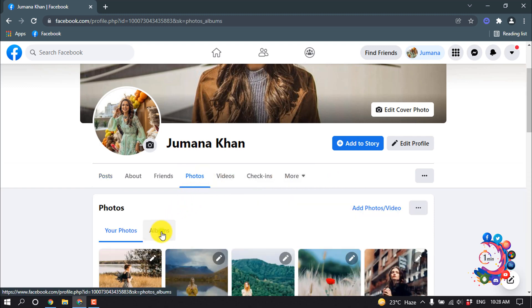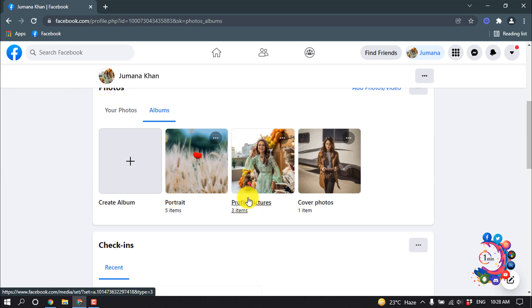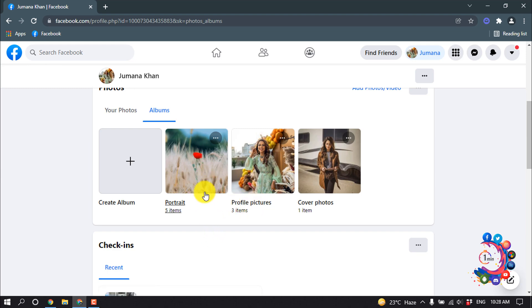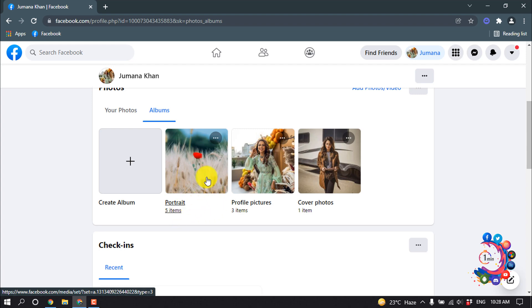Click on Albums. As you can see, there are a total of three albums created. Right now I'm going to share this album on my timeline, so I'm going to open this album.